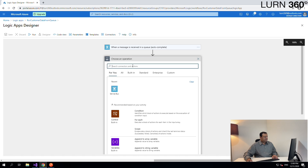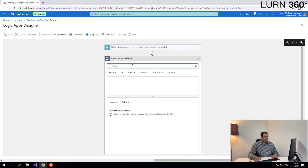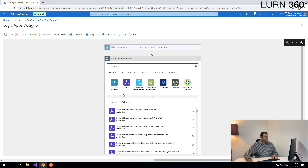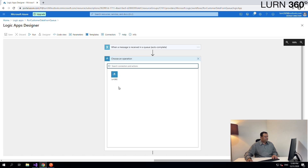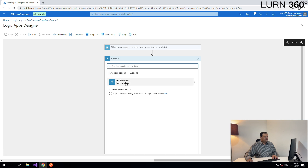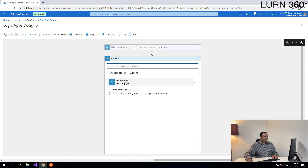Let's add another step in between, and let's search for Functions. Here you see the Azure Functions action — let's click on that. Let's click on the function app that we created. If you recollect, we named it Learn360. Once we select this, it would give us the options of all the functions within this function app. We can see the first function that we created is available for us to directly call from the Logic App — let's select that function.